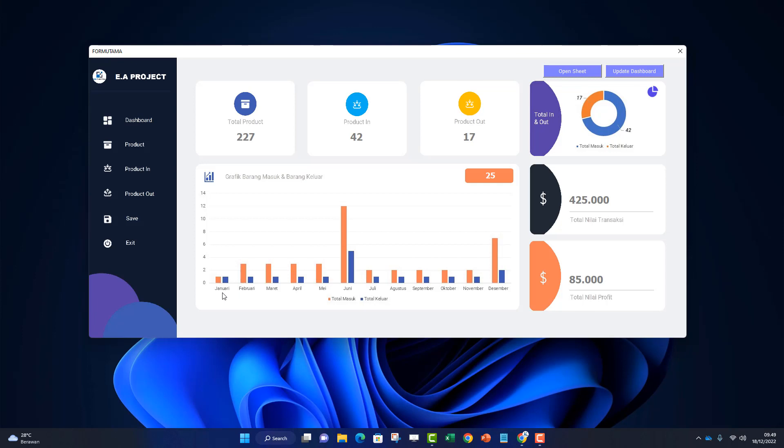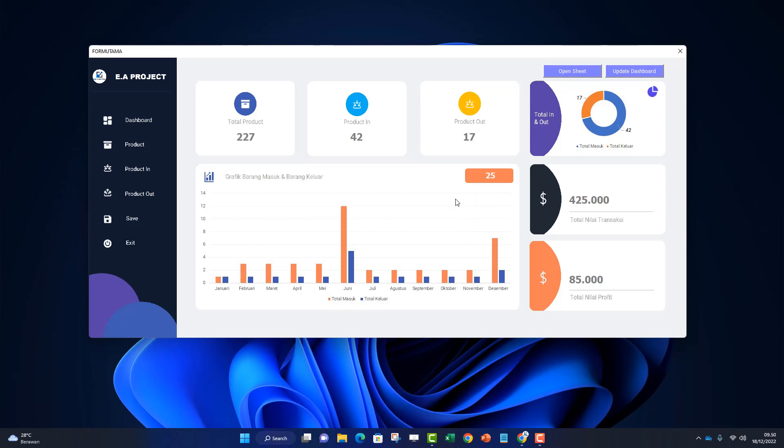Here's a graph to track per month - the graph of total in and total out from January, February, March through December. There's a part that's missing, which is the year selection. The dashboard can be updated for which year, so we'll add a combo box to select the year. Here's information from January through December with in and out, showing remaining stock. There's total transaction value and total profit value.